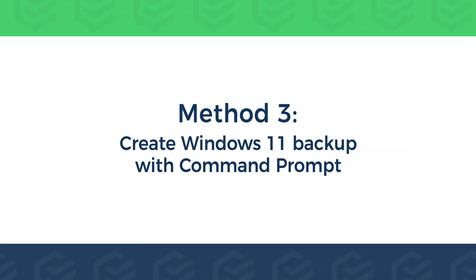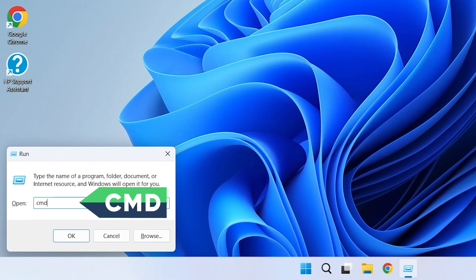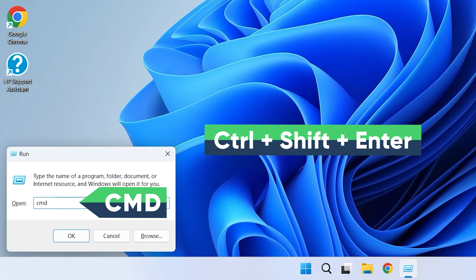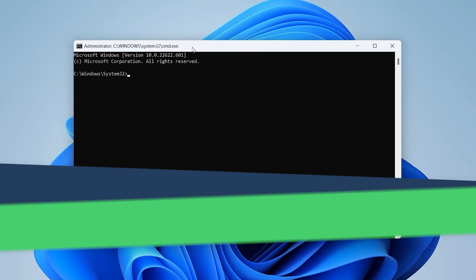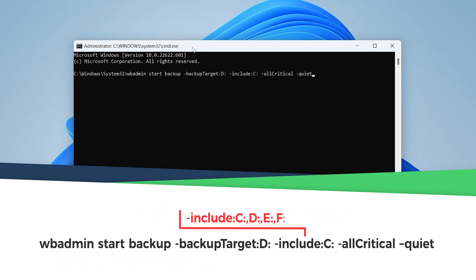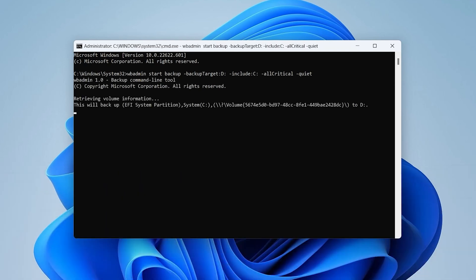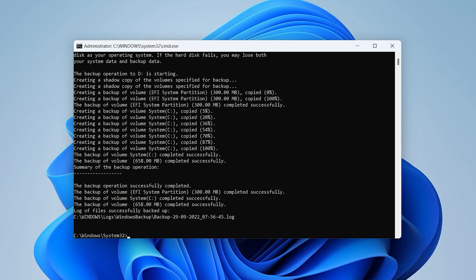Method 3: Create Windows 11 Backup with Command Prompt. Press Win plus R to open Run. Type CMD and press Control plus Shift plus Enter to open the Command Prompt as Administrator. Enter the following command. Select the backup. If you want to backup more than one partition, type the drive number of the partition here. Wait for the backup to complete. The backup is complete. The method of restoring the backup will be more complicated and will be put in the description.